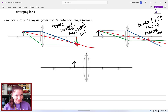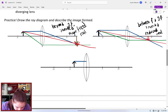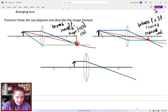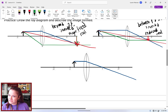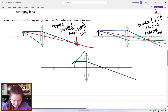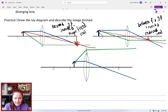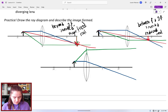Now the last converging lens case — object inside the focal length — is a bit harder. For the first ray, we go parallel and refract through that focal point. For the second ray, since the object is inside f, we draw it as if it came from that focal point: line up the ruler with the focal point and the tip of the arrow, then draw the line and refract it parallel. Notice those refracted rays aren't going to converge — they won't meet and form a real image.